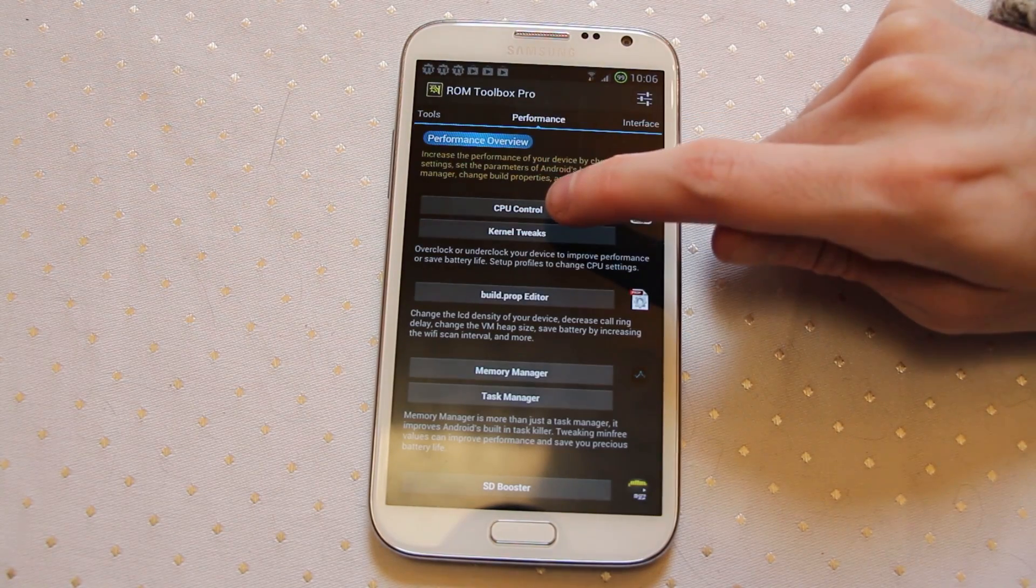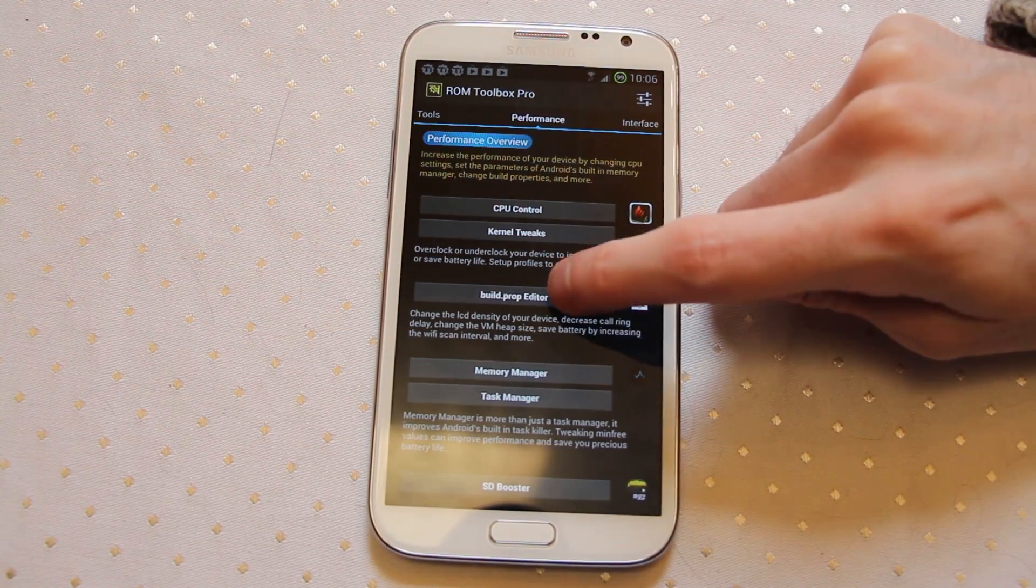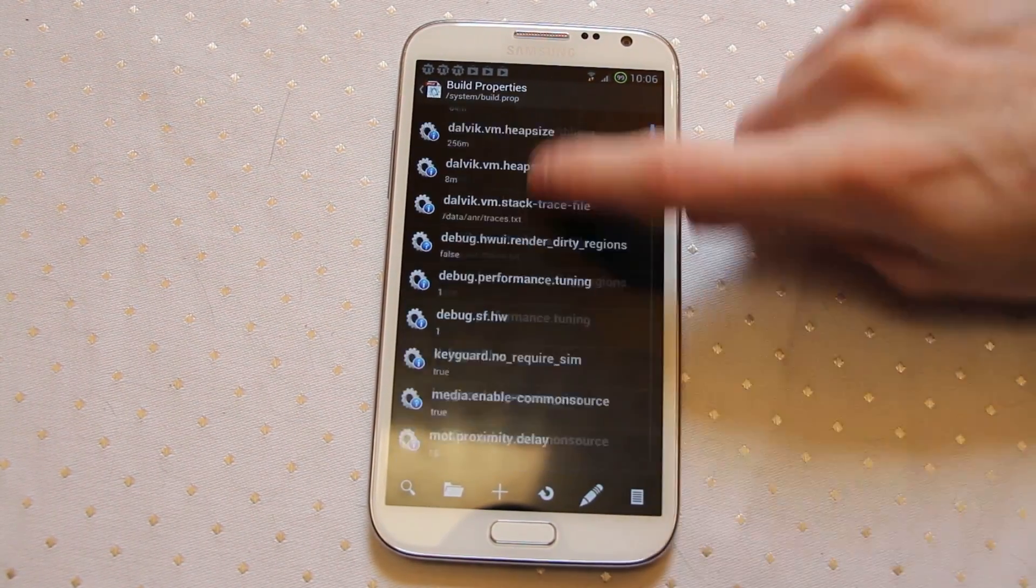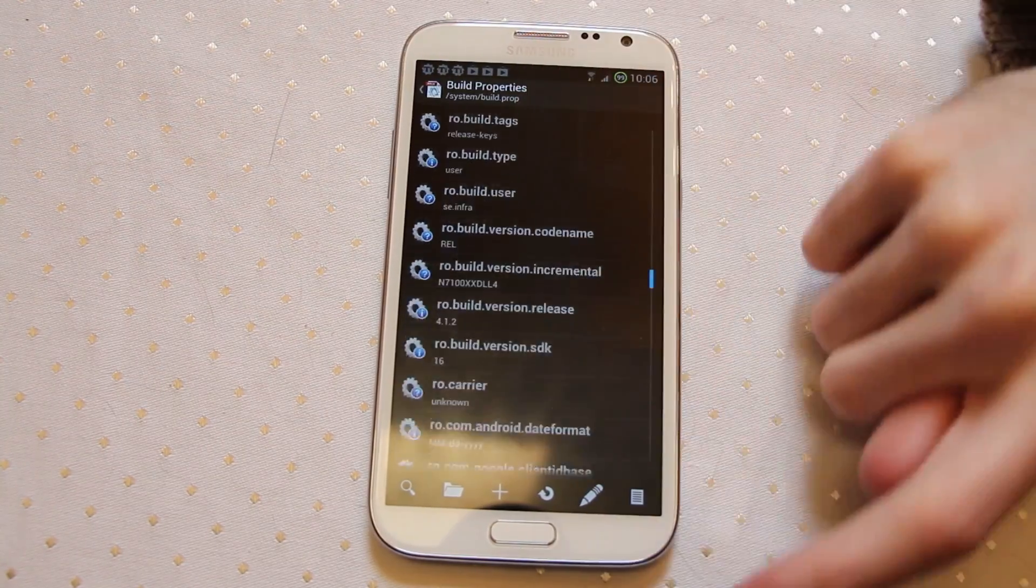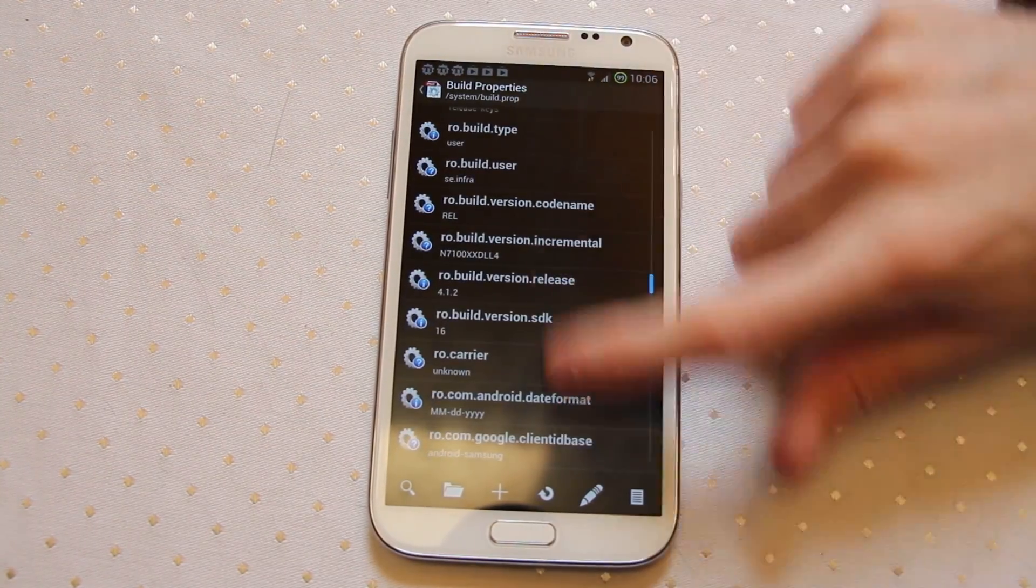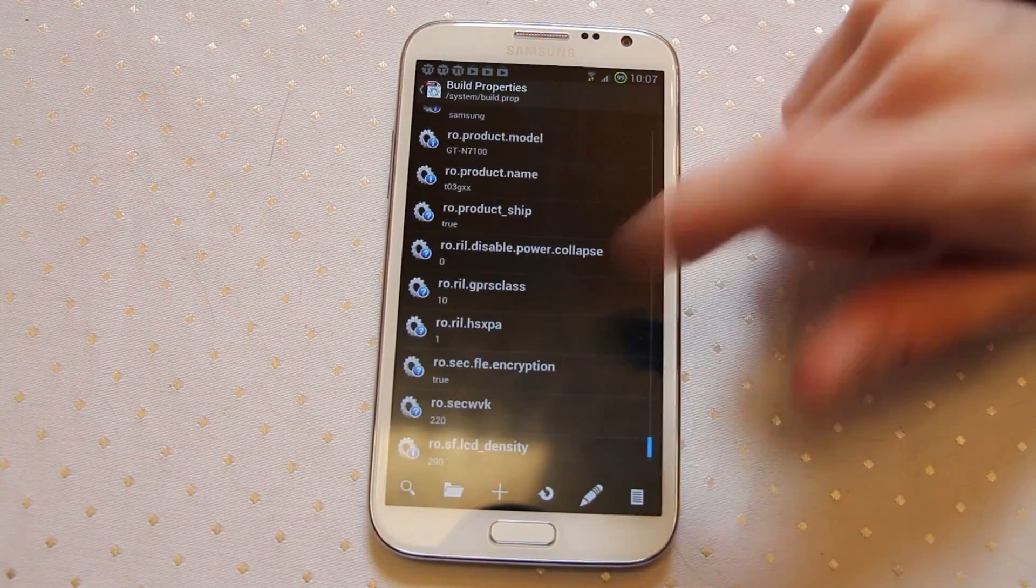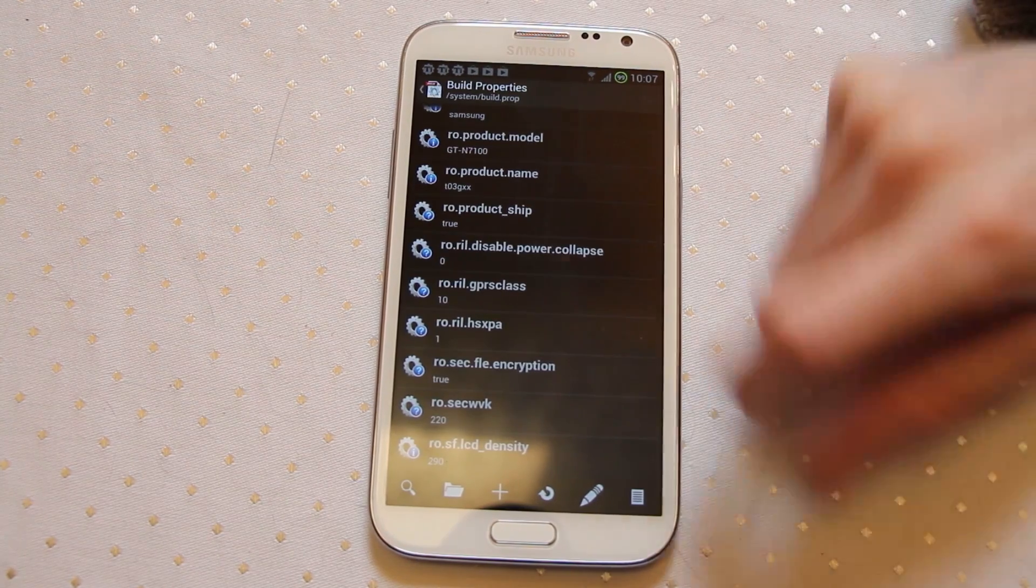But also in here are abilities to control your CPU and kernel tweaks and another really useful feature is the build prop. You have to be really careful in build prop if you're rooted or you can basically destroy your phone or at very least destroy your ROM that you're currently running and you have to reload your ROM.